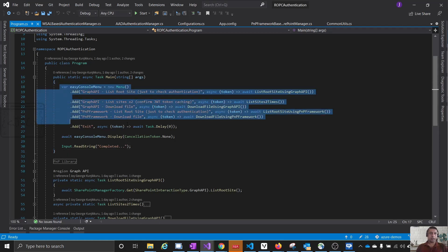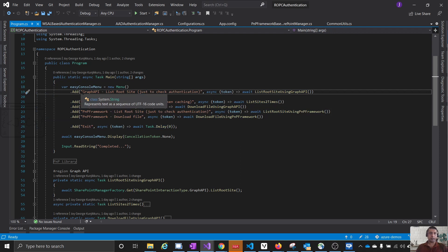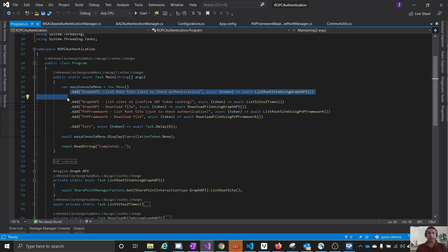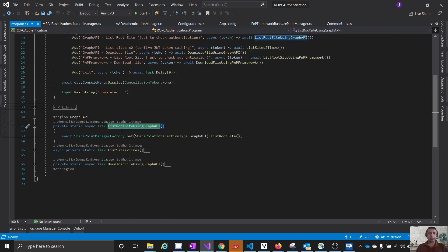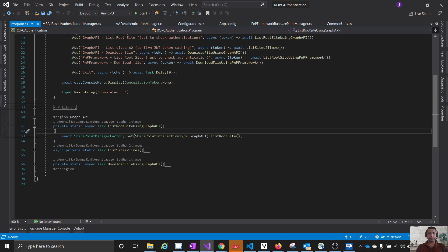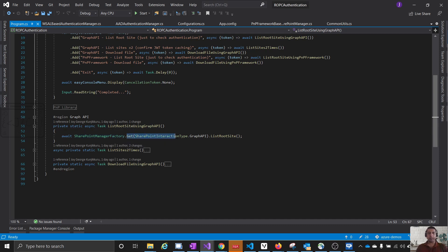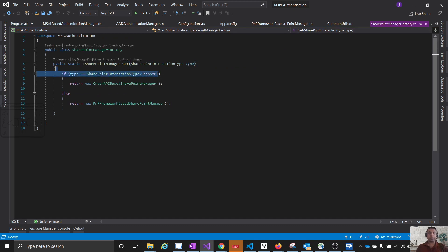Now let us dig into the code. It is a console application with a menu. I am using a library called EasyMenu so we don't need to write a lot of code. This line says: when the user selects option one, execute this function. In that function, it gets a SharePoint manager from a factory and calls ListRootSite. I created a factory because there are multiple ways to interact with SharePoint — one way is using Graph API, another is using the PnP framework — and the factory creates the object based on the interaction type.